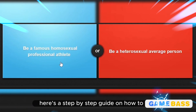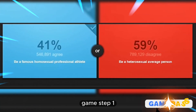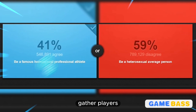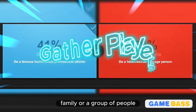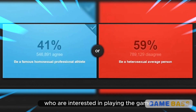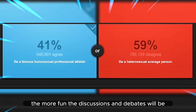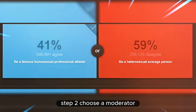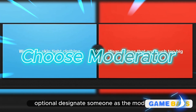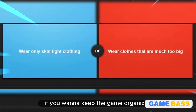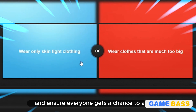Here's a step-by-step guide on how to play Would You Rather. Step 1: Gather players. Get together with friends, family, or a group of people who are interested in playing the game. The more players, the more fun the discussions and debates will be. Step 2: Choose a moderator (optional). Designate someone as the moderator if you want to keep the game organized and ensure everyone gets a chance to answer each question.